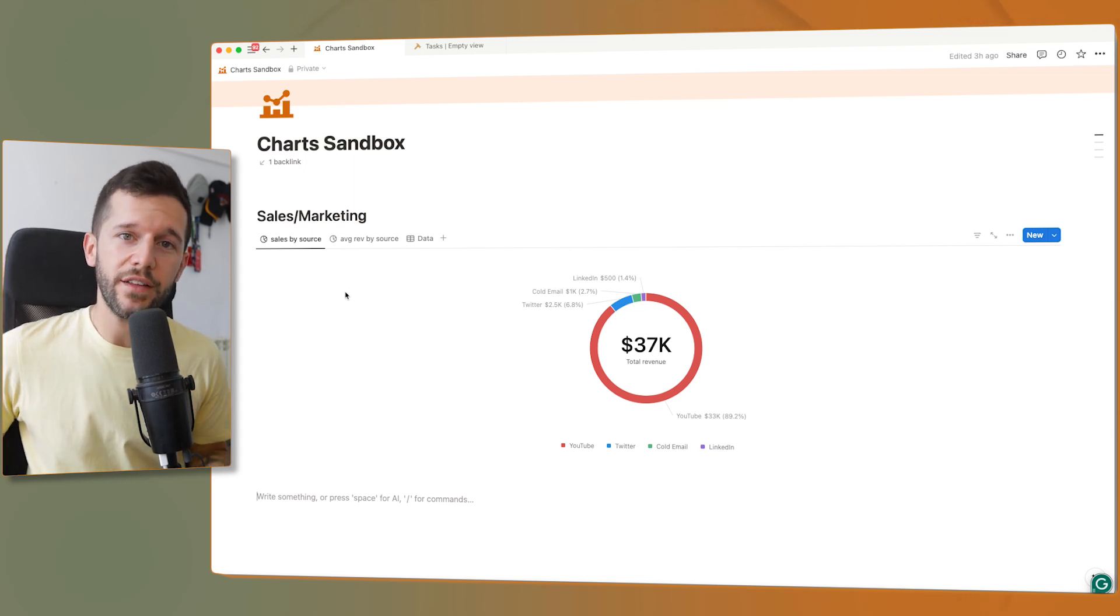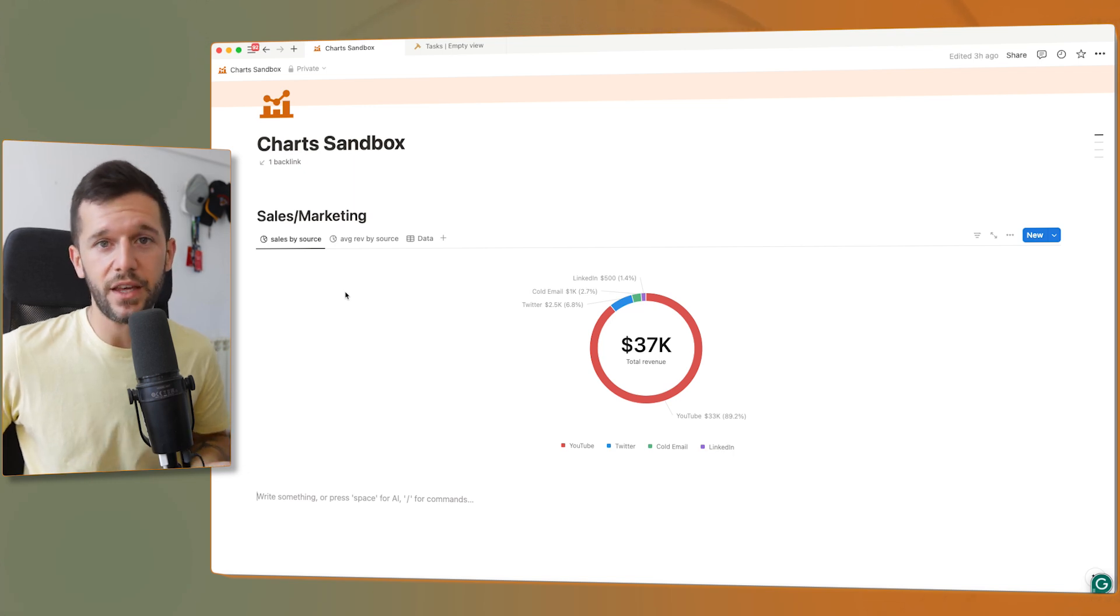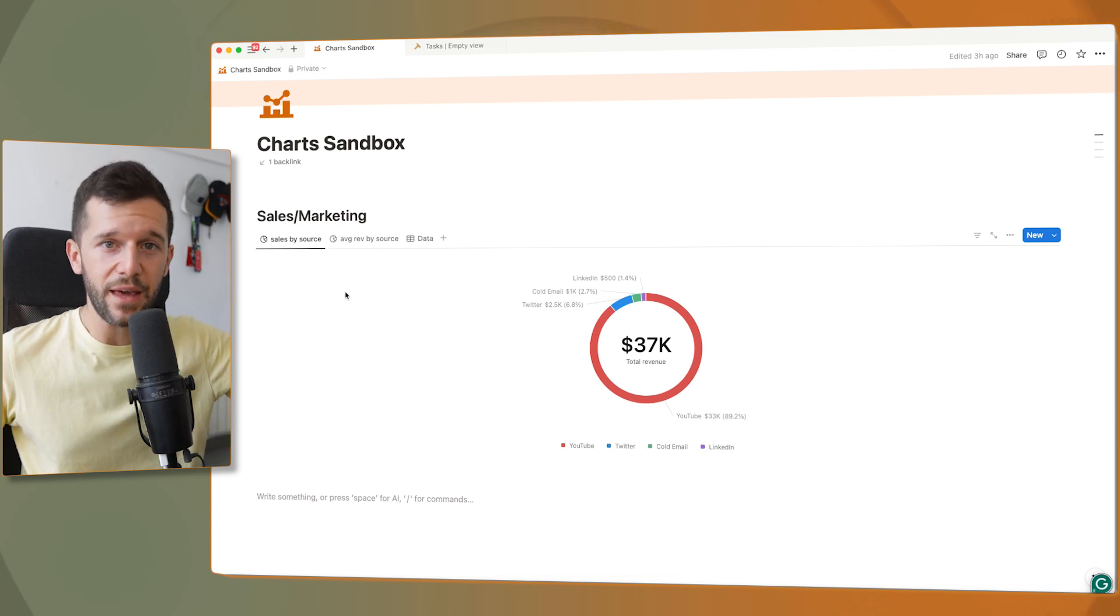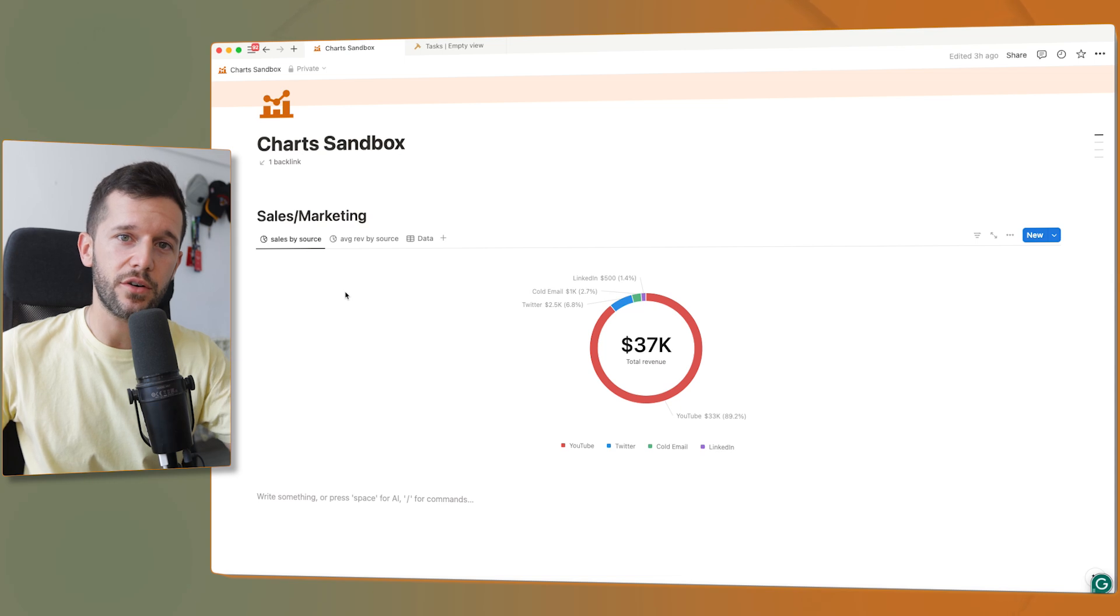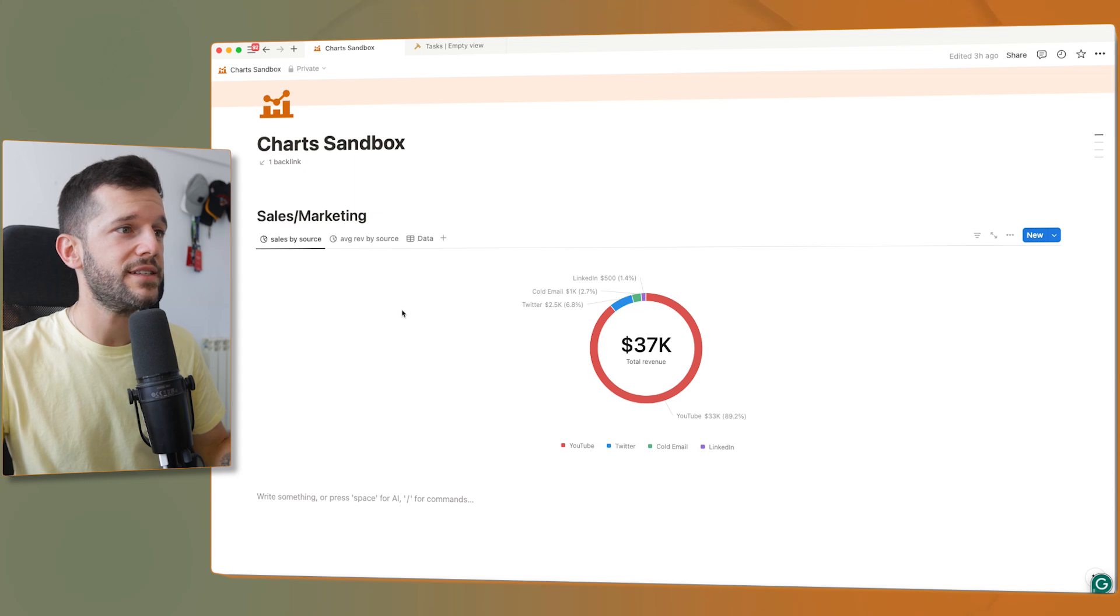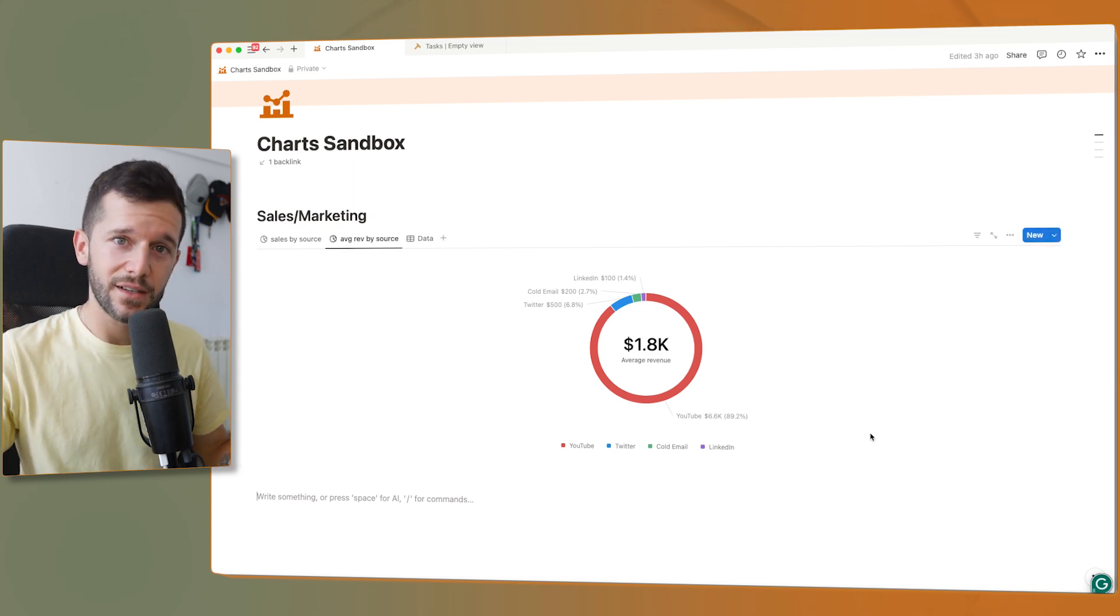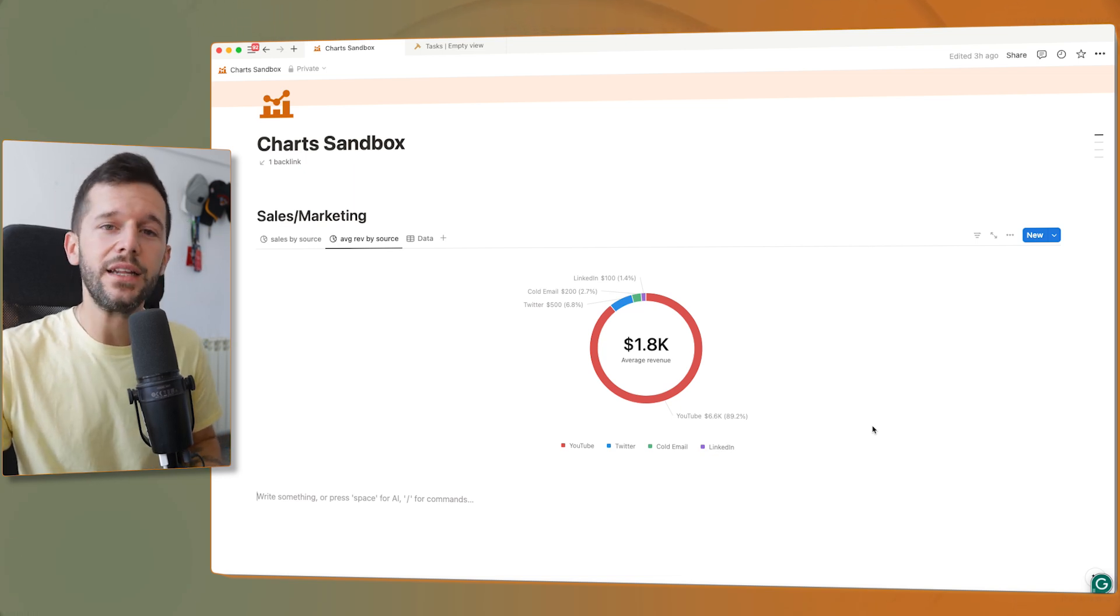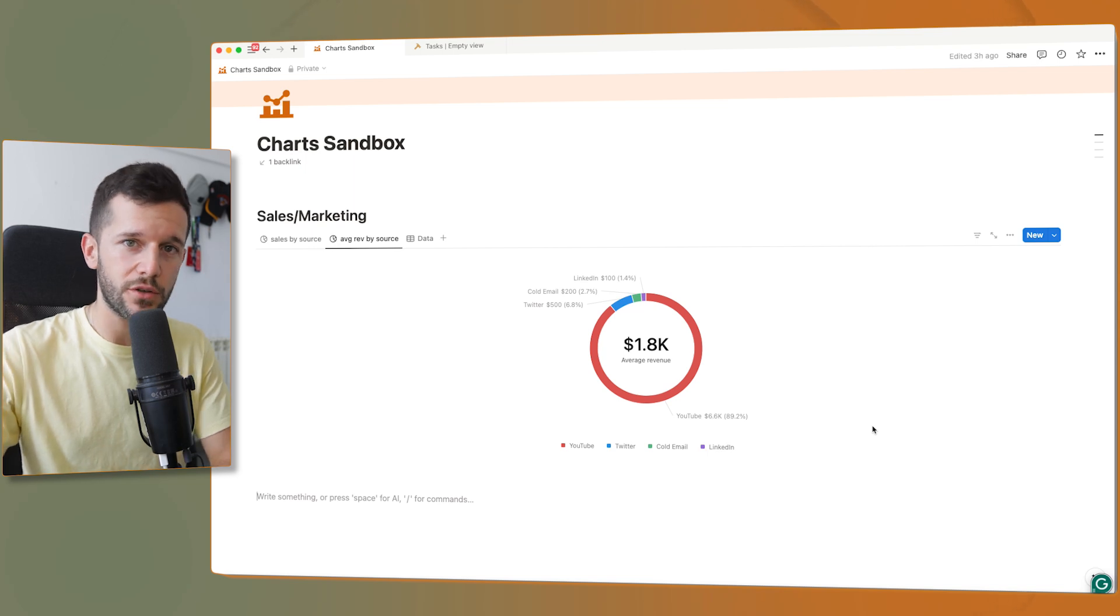But there is another thing that we can do with charts related to where leads come from. Because another thing that I've also been tracking is how much money each of my clients pay me in total. This is also an automated process. Whenever they pay me through Stripe, the automation is going to update the record adding the amount that they have just paid me.